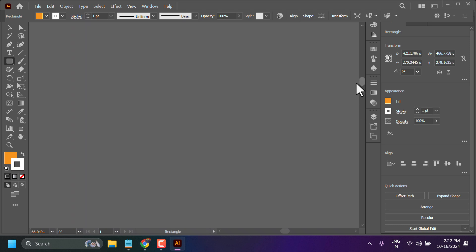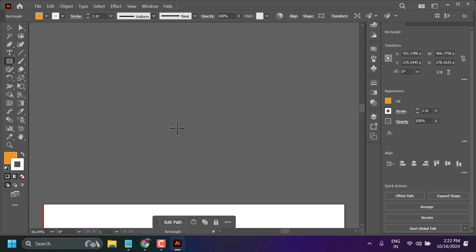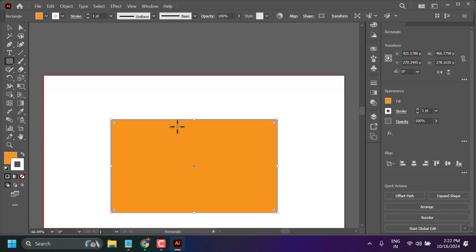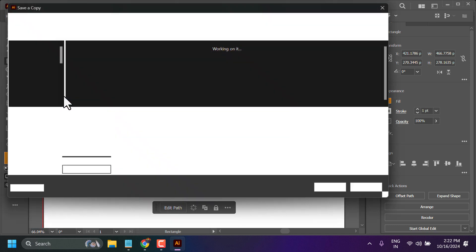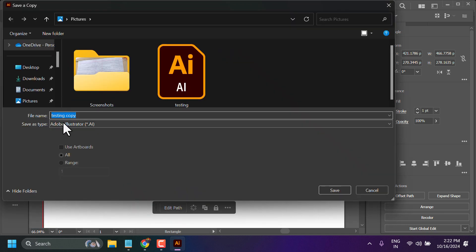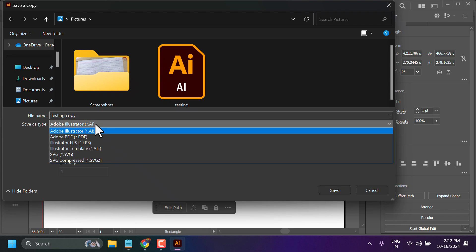In this video I will show how to save a copy of your file. Go to File and click on Save a Copy. You can use the shortcut Alt plus Control plus S. You can give any name to your file.